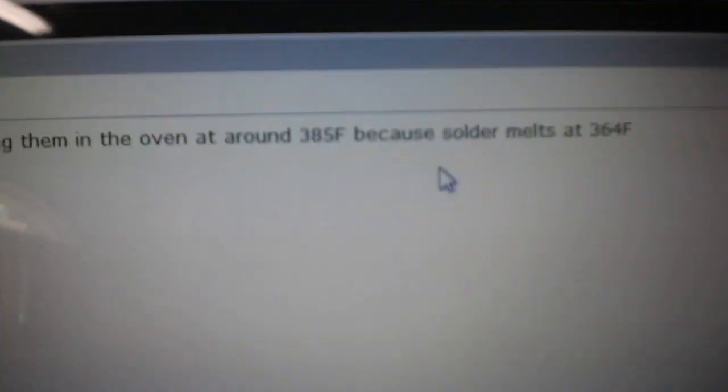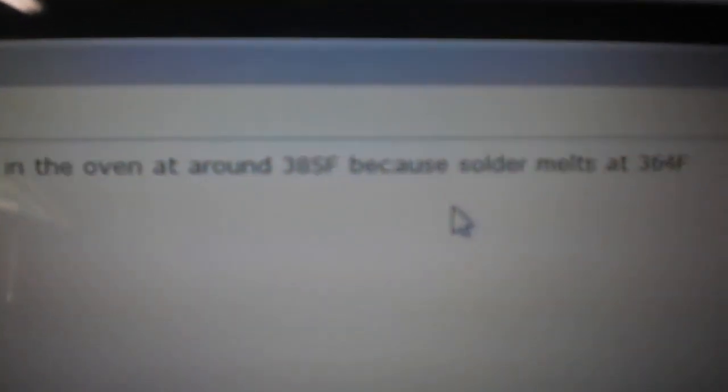So you bake it at 385 for about 8 minutes. That's what I'm going to do.